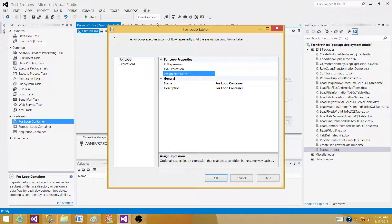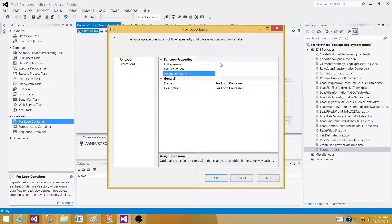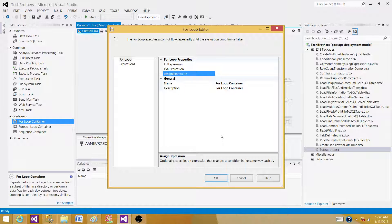This for loop can be used in a situation where we want to repeat the same task inside. Let's say 10 times we want to run a data flow that is reading from a flat file and loading to the SQL server table and we want to repeat that 10 times. So this is where we can use it.